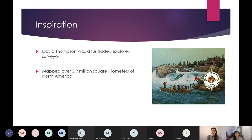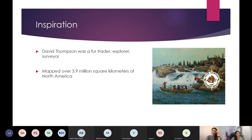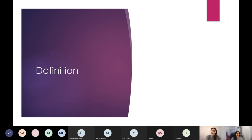During his career, David Thompson was tasked by his employers to explore new trade routes through all of North America. That led him to explore different territories and in the process he mapped over 3.9 million square kilometers. His maps are still used as the basis for many Canadian government tasks. That's what brought this topic to mind — become an explorer, touch upon exploratory testing.